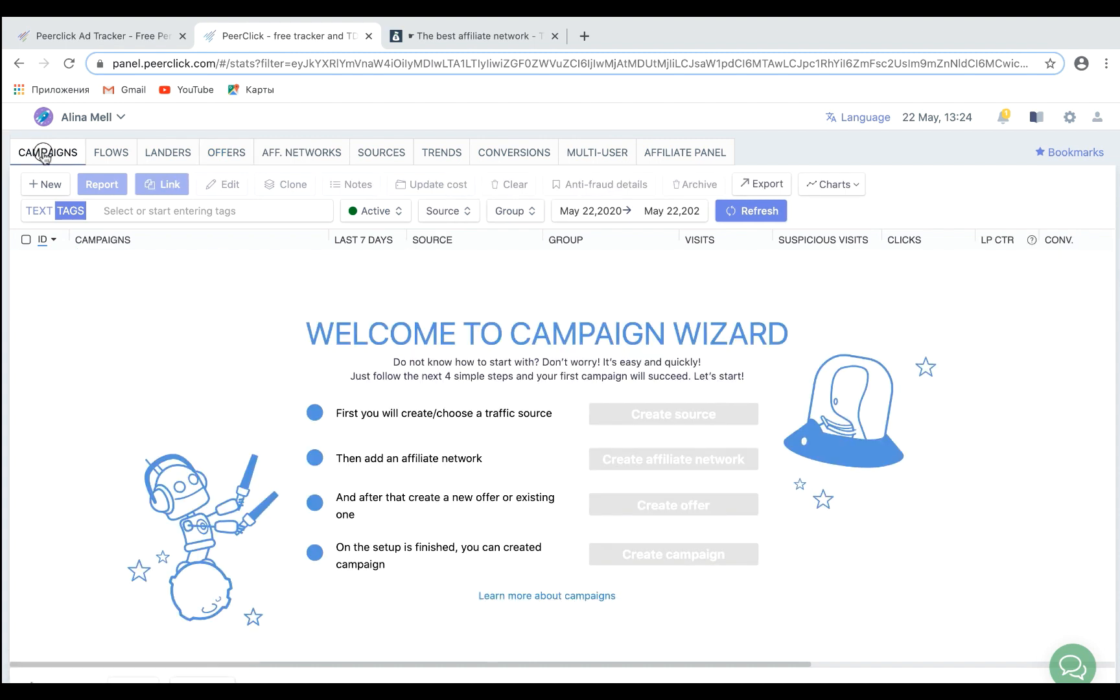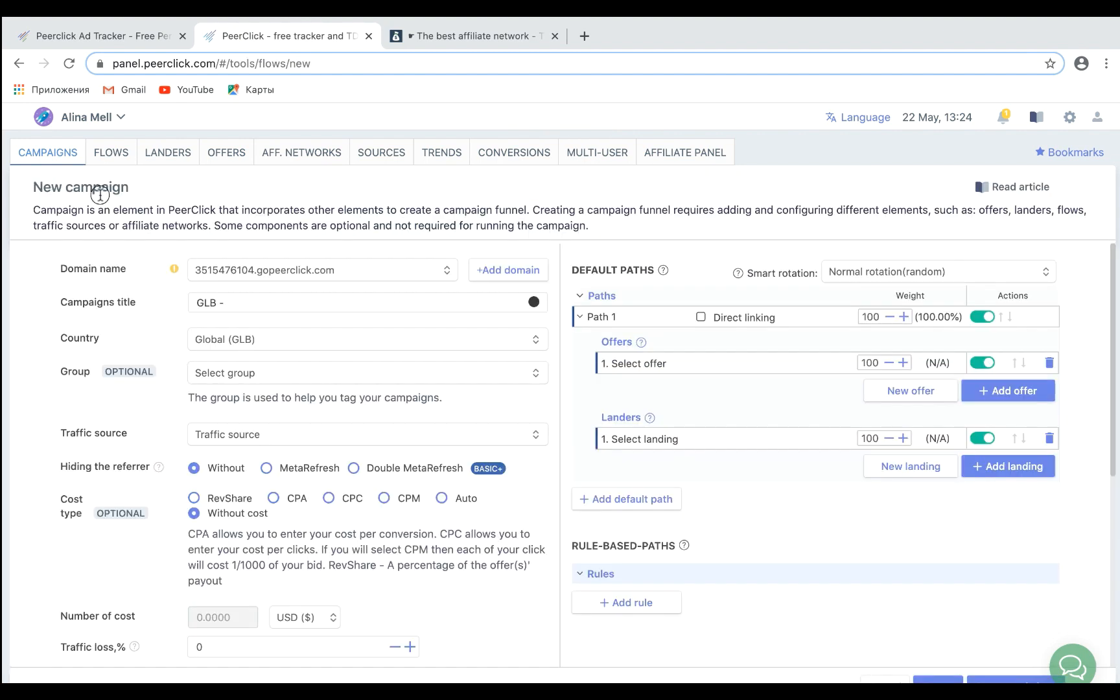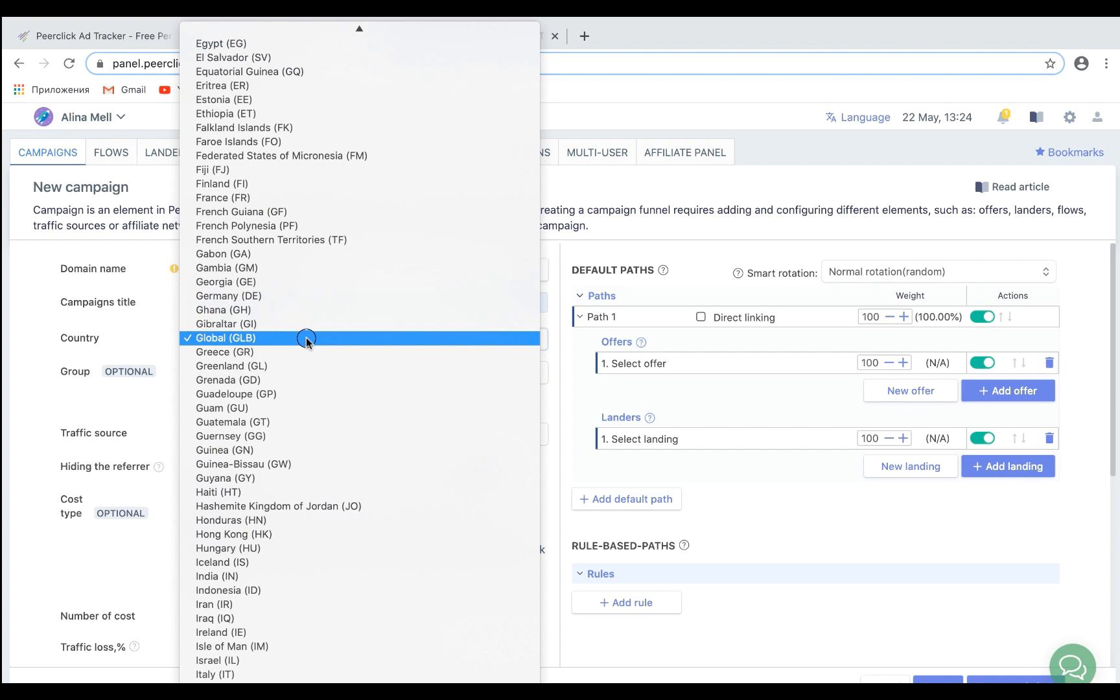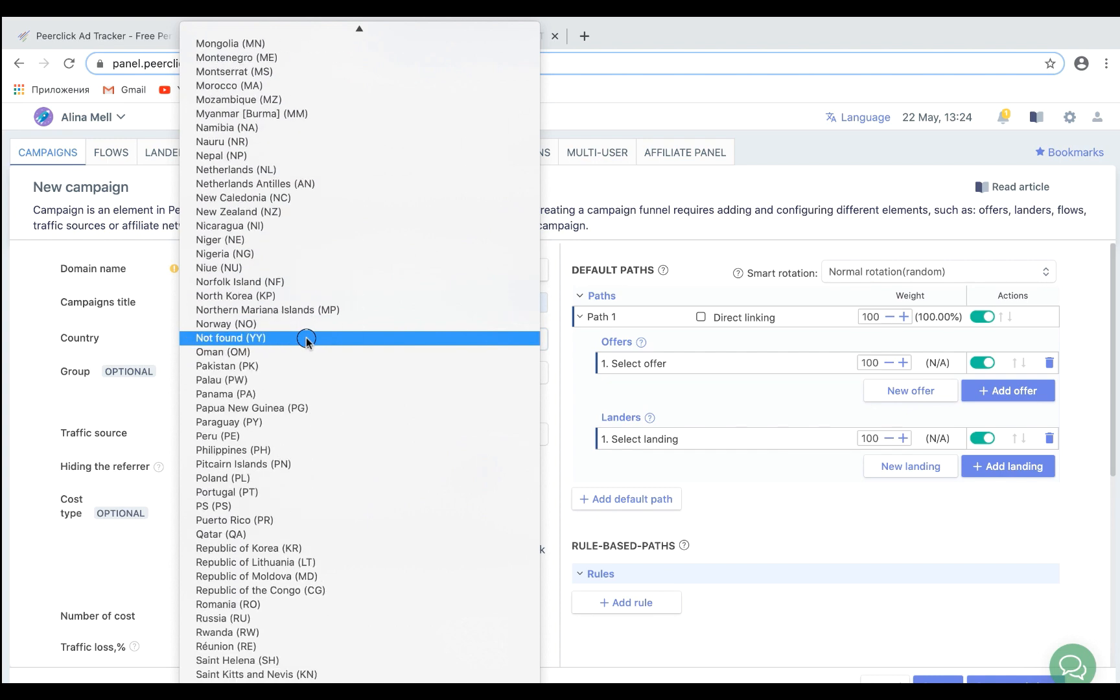Go to the Campaigns section. Click the New button. Choose the name of the campaign. Choose all the additional settings. For example, GEO.